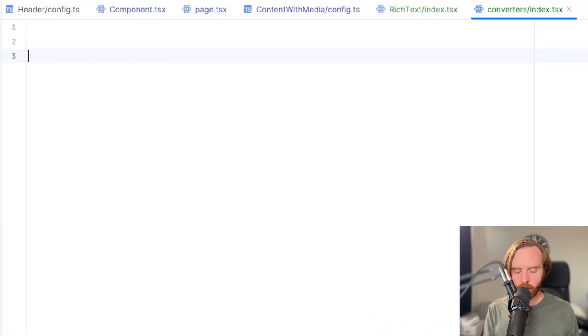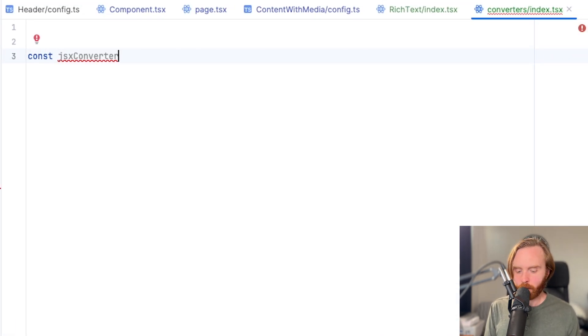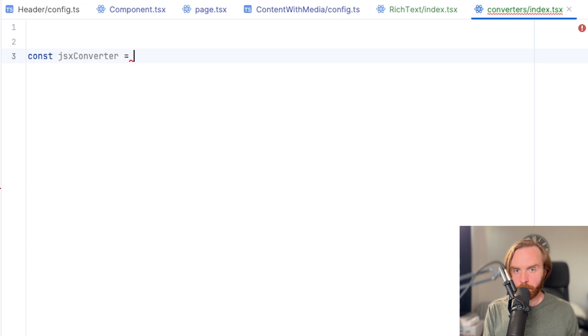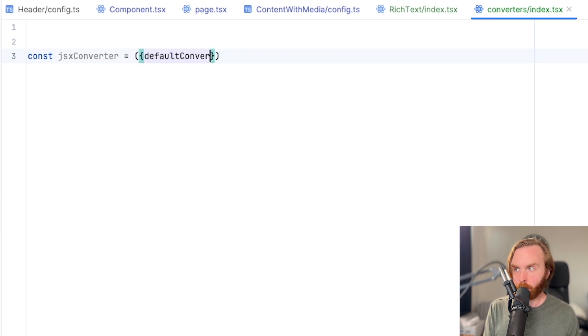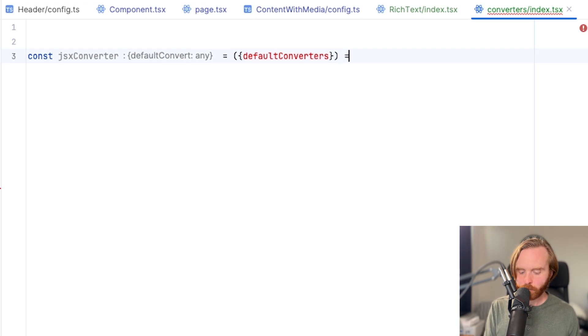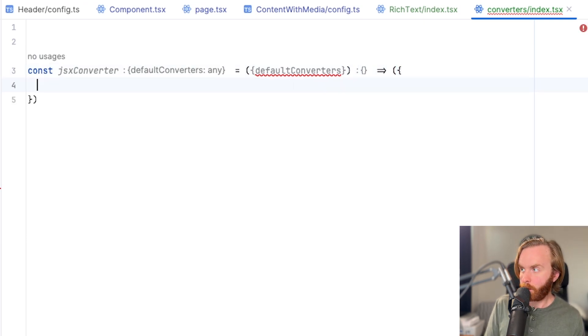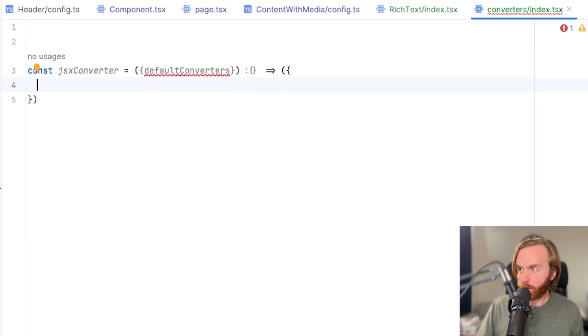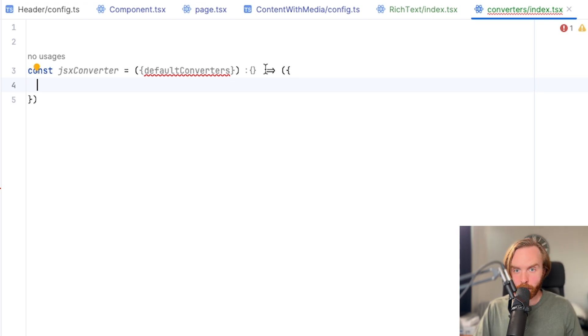So to kick this off, we're going to create a new const called JSX converter, set that equal to the default converters, and have this with an arrow function assigned to a set of open parentheses and curly braces.